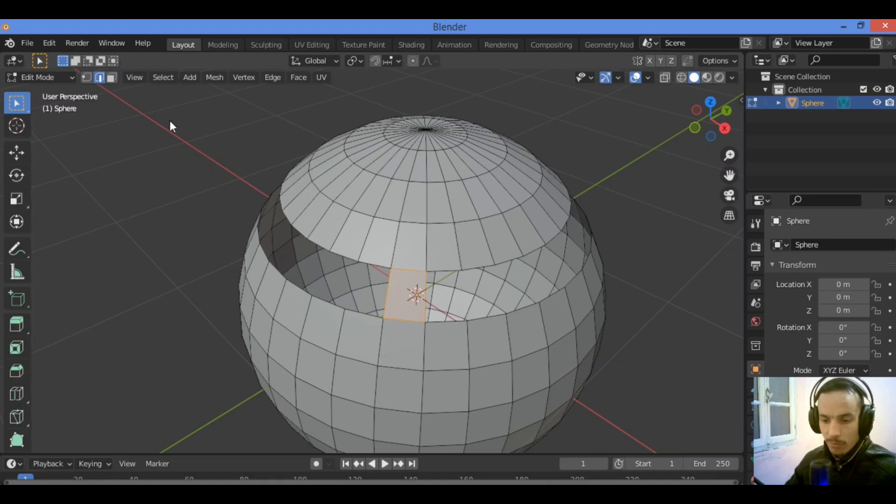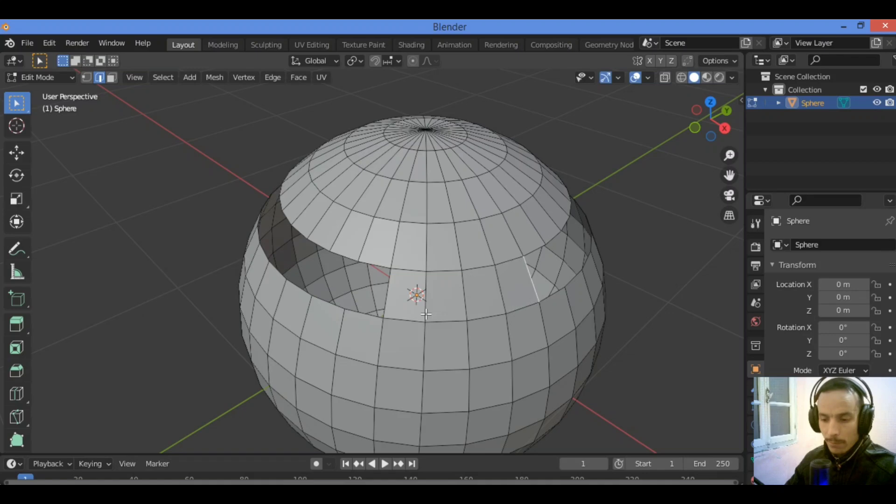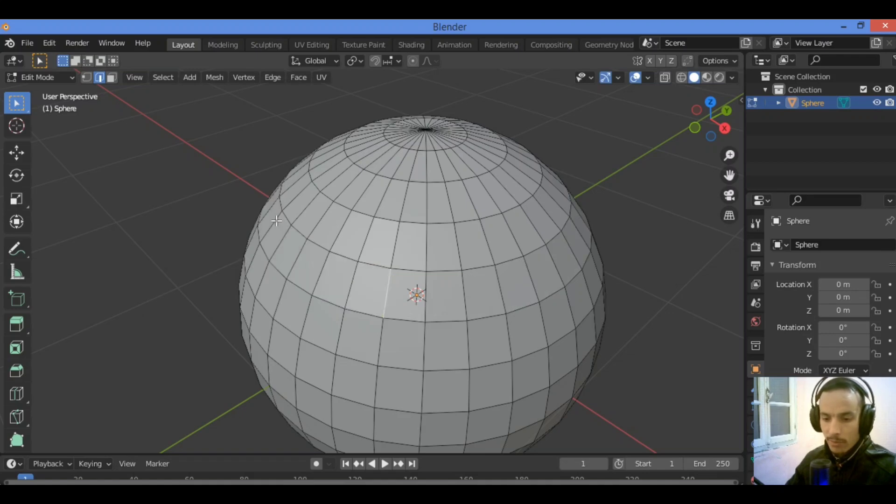Then switch to edge select mode, select that edge over here, then hit F till the end and see this gap is filled up like this.